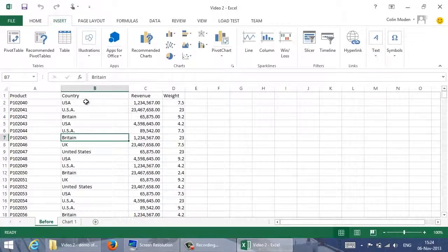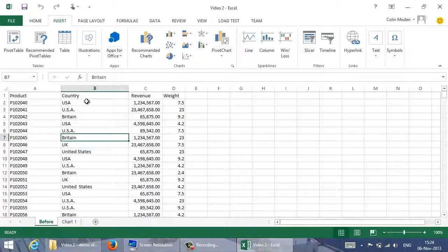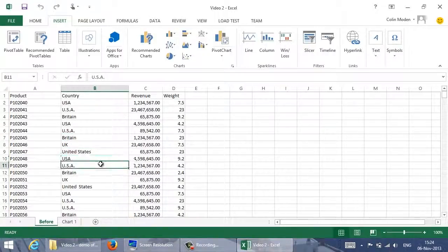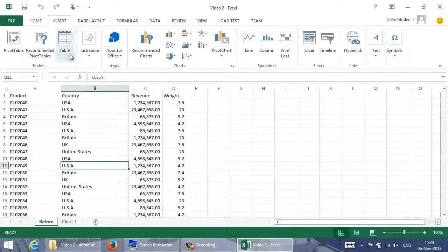Before I can get to a meaningful chart, I'm going to have to go through the countries column carefully and correct all the spelling and punctuation variations. I could work down the list row by row, but there is a better way. First, I need to make my data into a table or list. In this version of Excel, I use Insert Table.